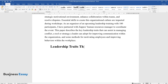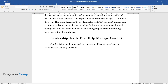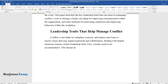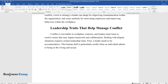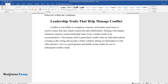Leadership Traits That Help Manage Conflict. Conflict is inevitable in workplace contexts, and leaders must learn to resolve issues that may impact teamwork and collaboration. Dealing with dispute situations requires certain leadership traits. First, a leader needs to be accommodative. This human skill is particularly useful when an individual admits to being in the wrong and accepts a better solution.